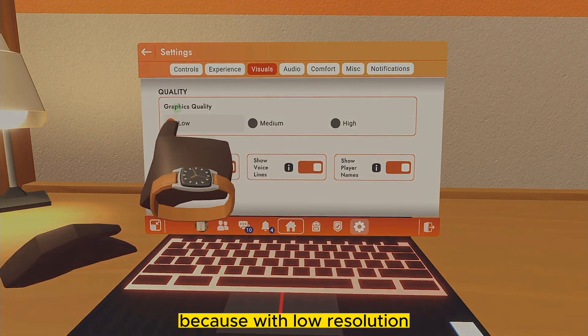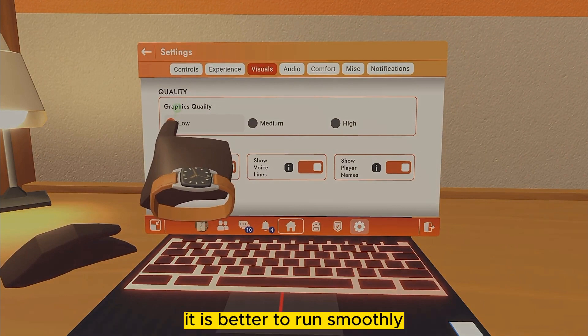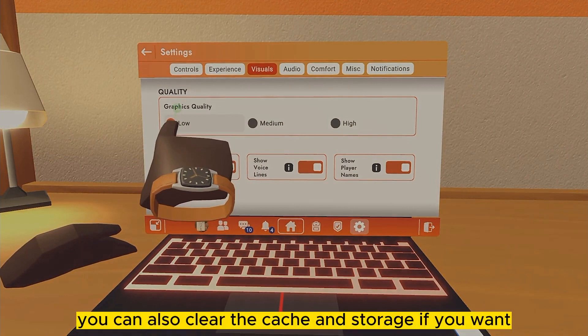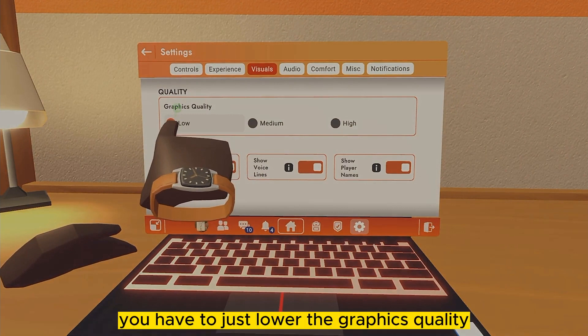Selecting Low will make the application run more smoothly, because with low resolution it runs better. This is how you can fix the lag problem. You can also clear the cache and storage if you want, but the main method is to lower the graphics quality.